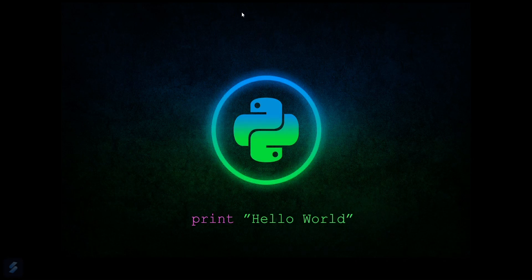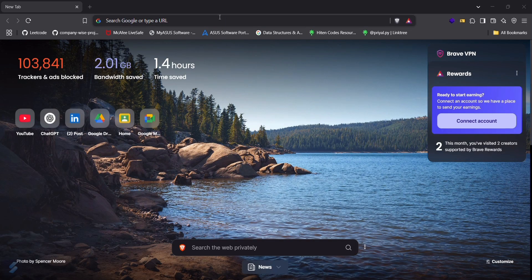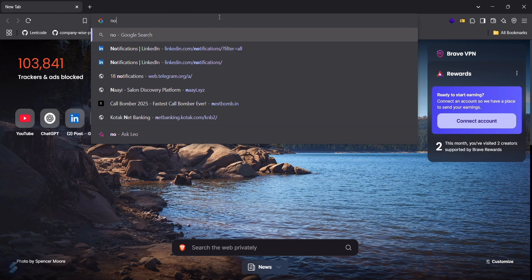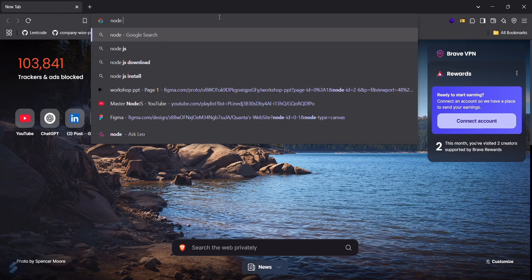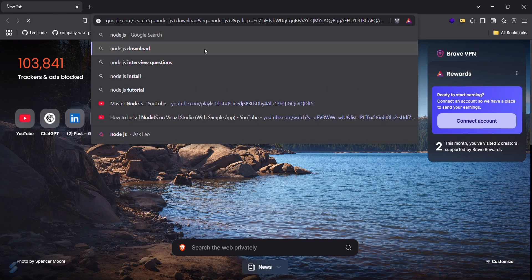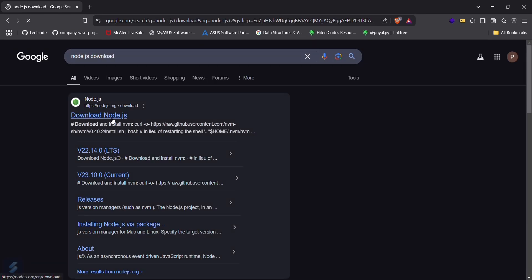Hey guys, welcome to the new video. Today we are going to see how you can install Node.js on your computer and run a basic program using Node.js. First, move to your browser and search for Node.js download, then click here.